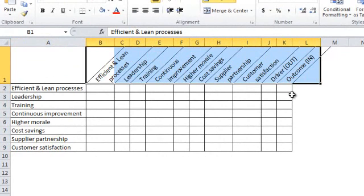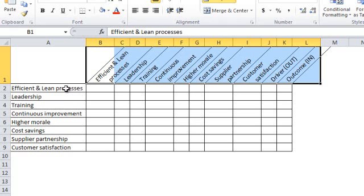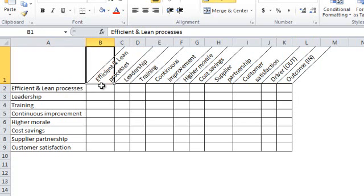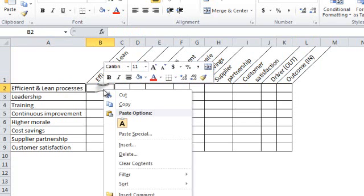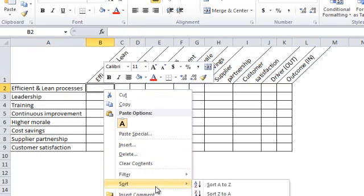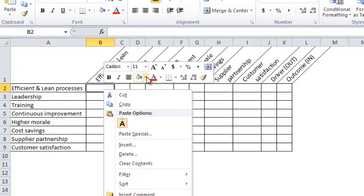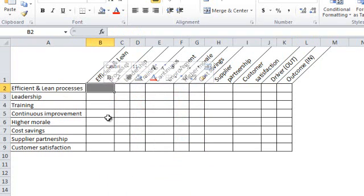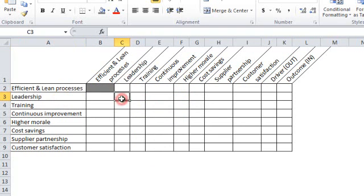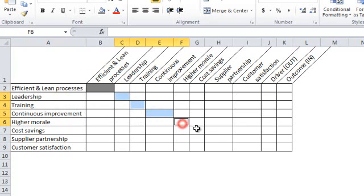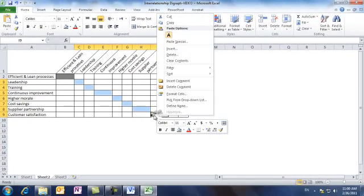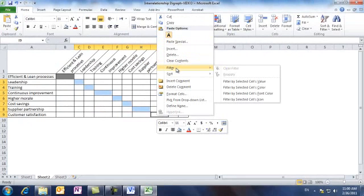Since each pair of similar issues have no cause and effect relationships, we can highlight their intersection in grey, so the efficient and lean processes with the same issue vertically should be with no relationship. The same is done for leadership with leadership and training with training, continuous improvement with continuous improvement and so on. We can change them into some coloring.